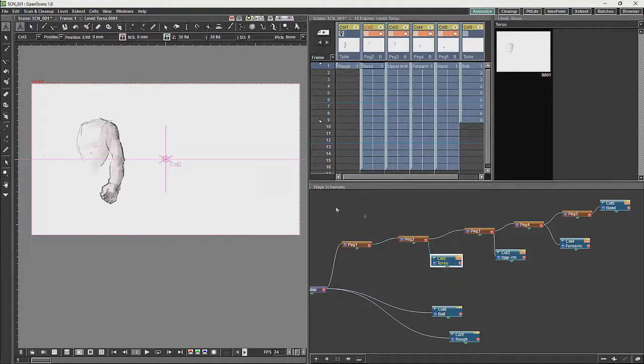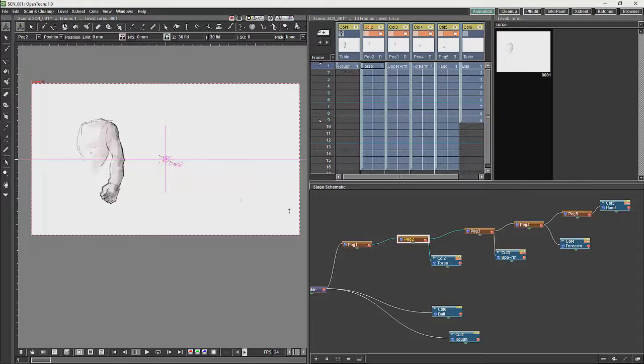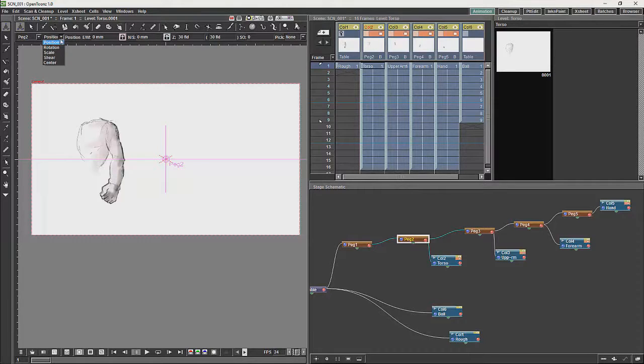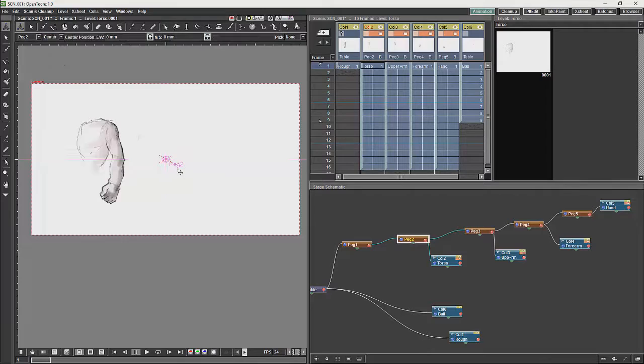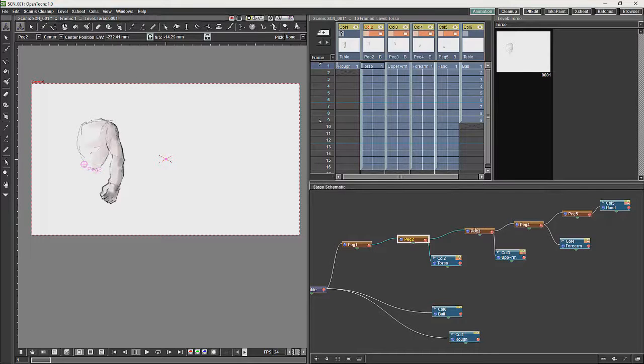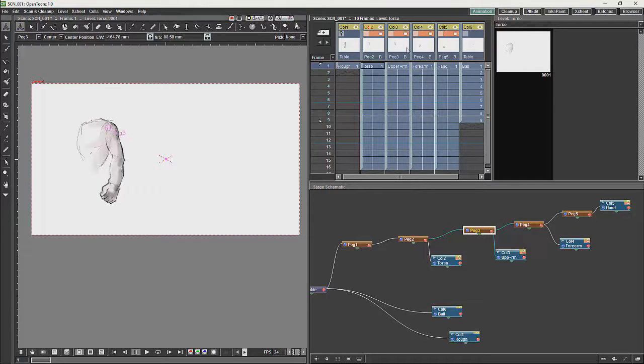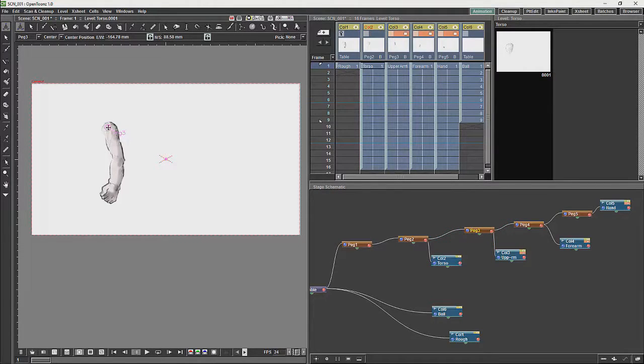And then use the pegs to animate the object. Where you will move each pegs center to the object center, just like that.